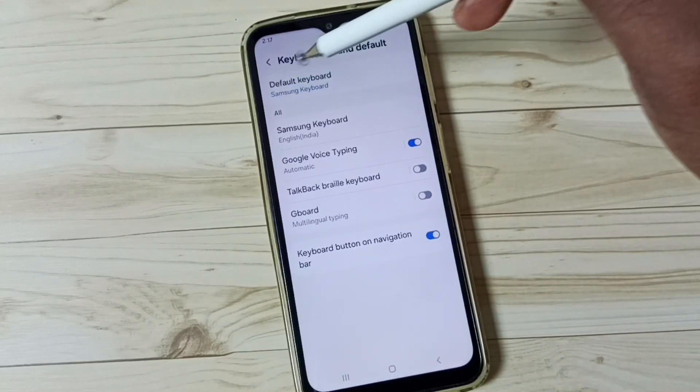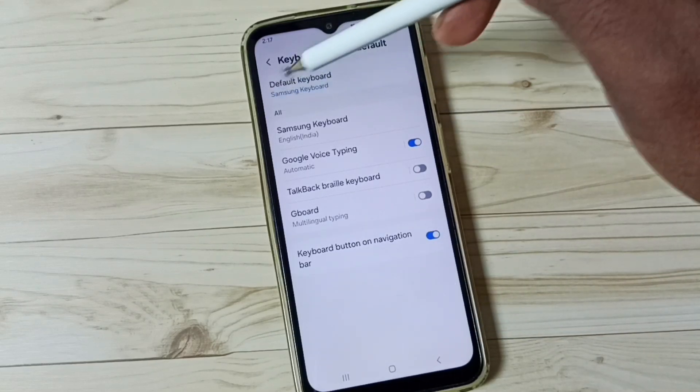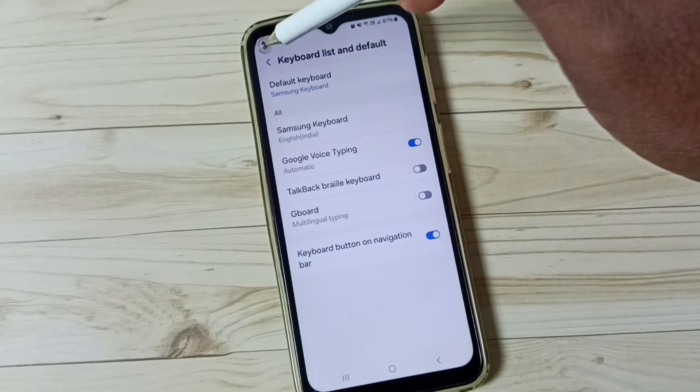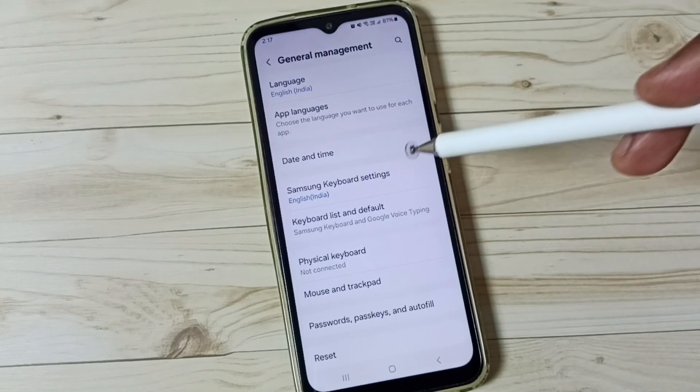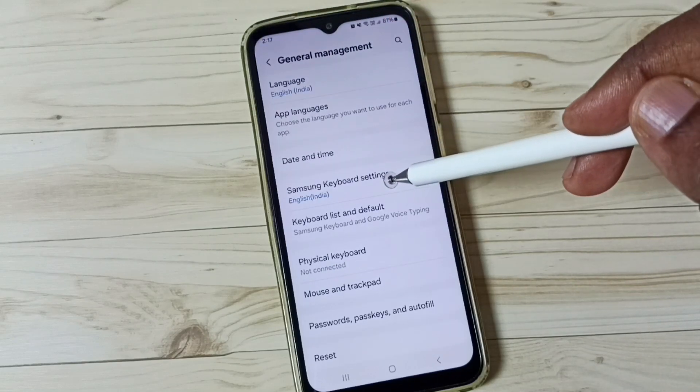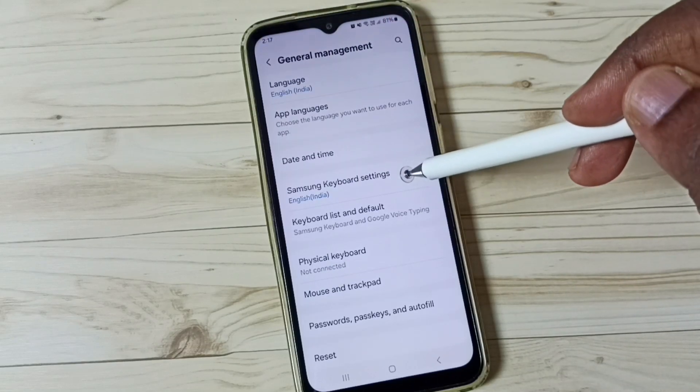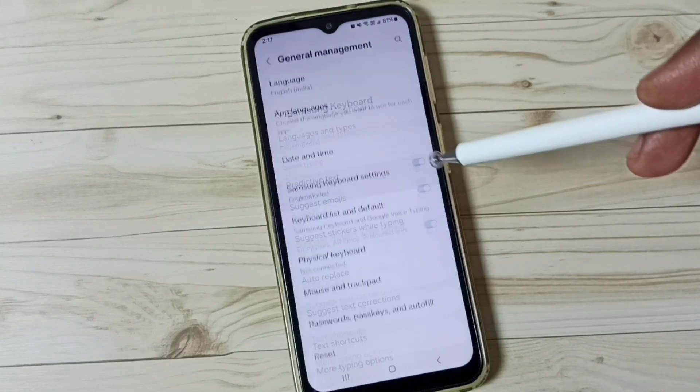Here you can see the default keyboard is Samsung Keyboard. Go back, then tap on Samsung Keyboard Settings and tap here.